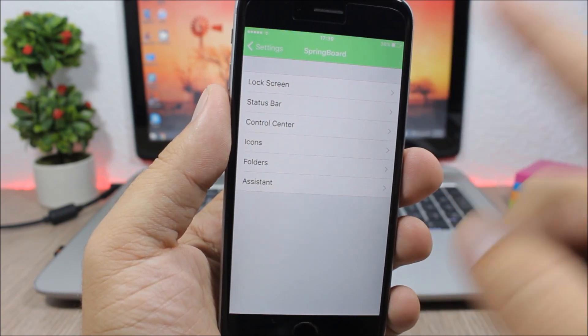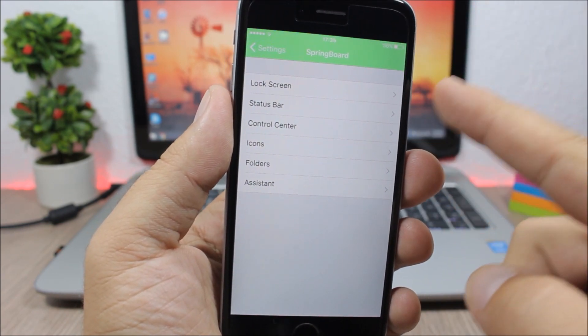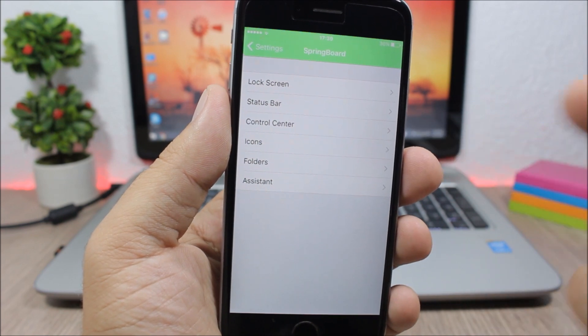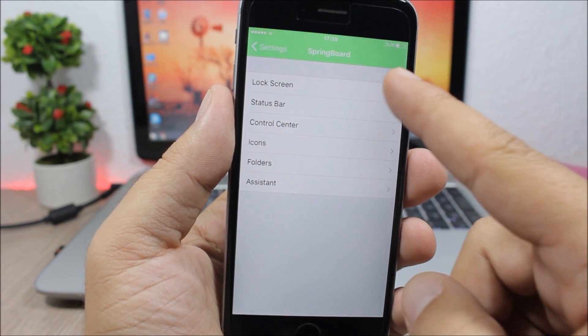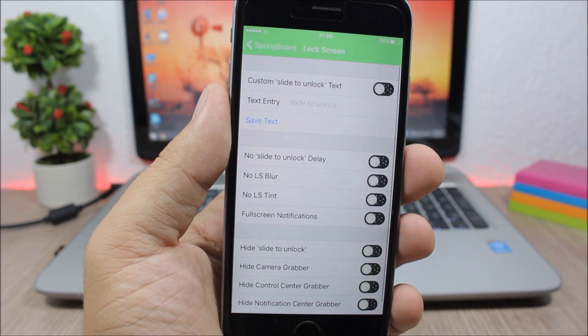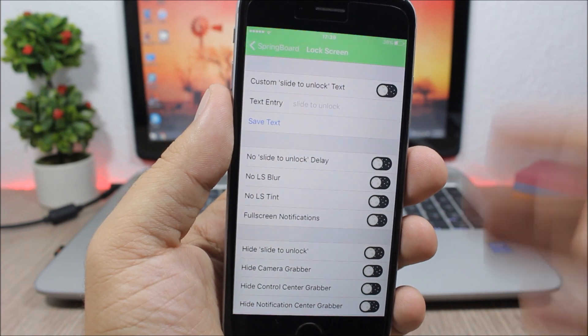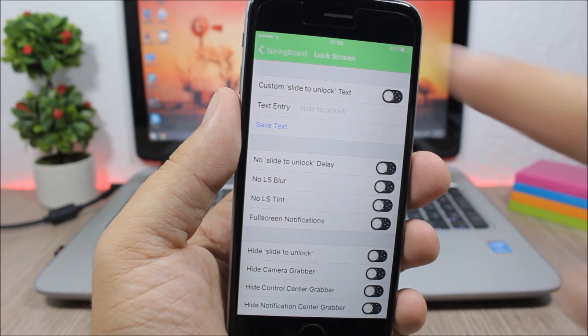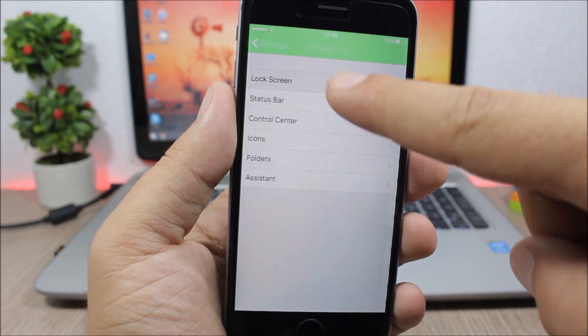When you go here you have lock screen, status bar, control center, icons, folders, and also assistant. If you go to one of them you have the section and all this stuff that you can customize on that section.